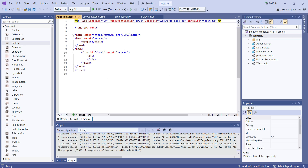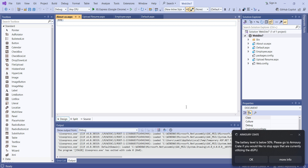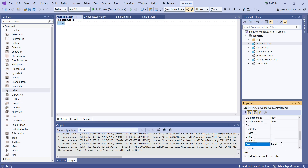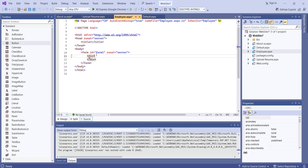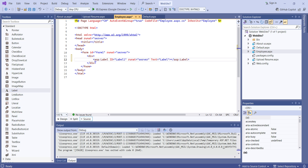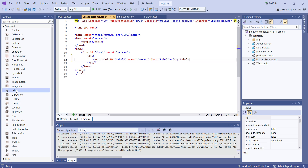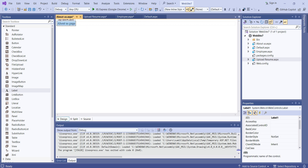Now we just added some web forms. After adding the web forms, we'll add some text so you will know which page it is. Under 'about us', I will add one simple label and change the text to 'About Us Page'. Under 'employee', I will add a label with the text 'Employee Page'. Another page is 'upload resume', so I will add one more label and write 'Upload Resume'.